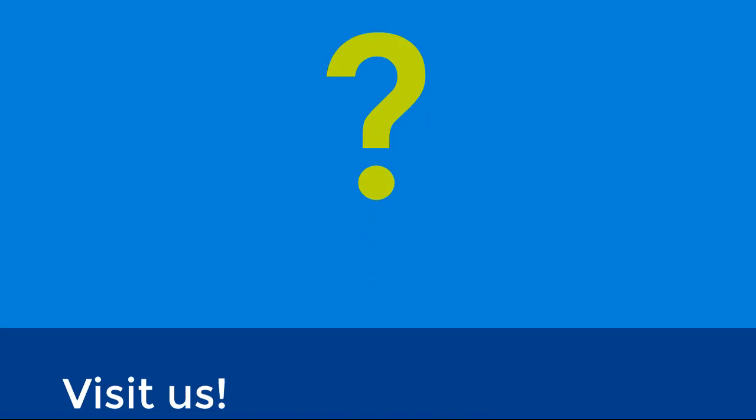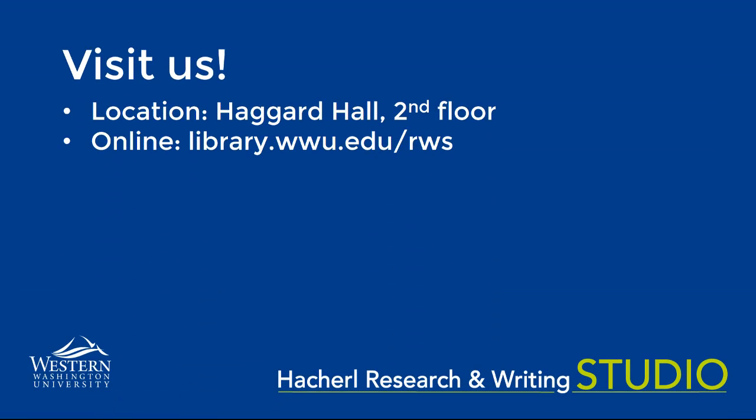Which strategy seems like the best fit for your group? If you want more support for your project, stop by the studio.